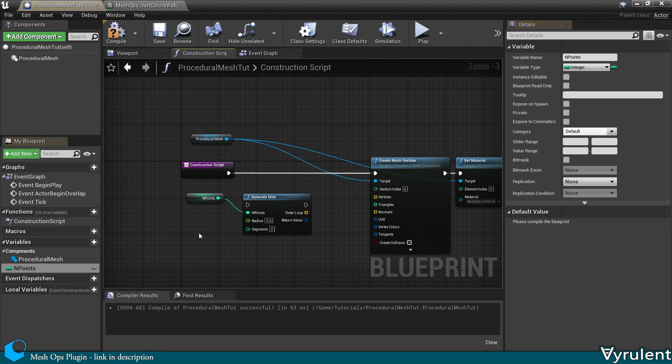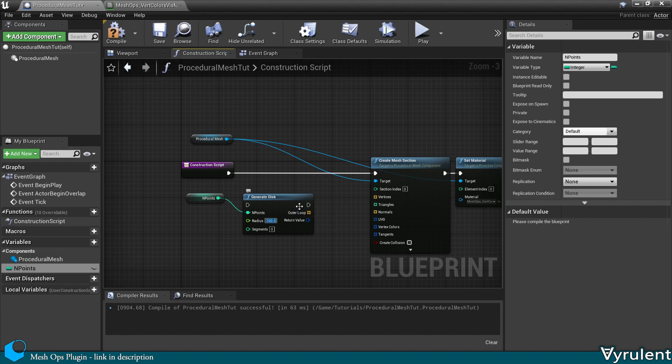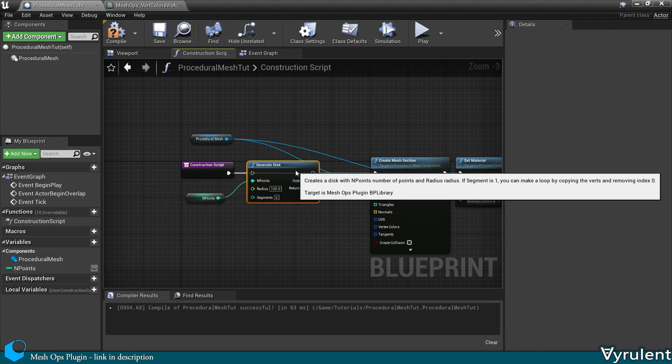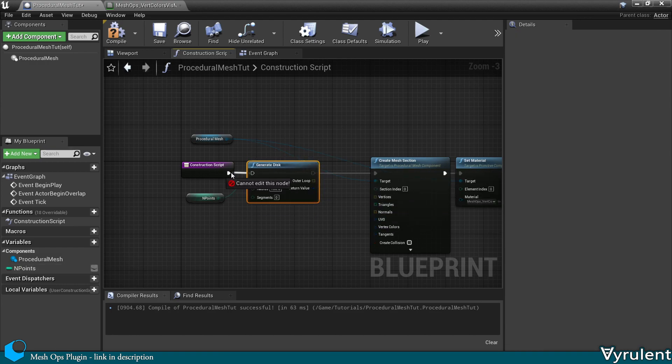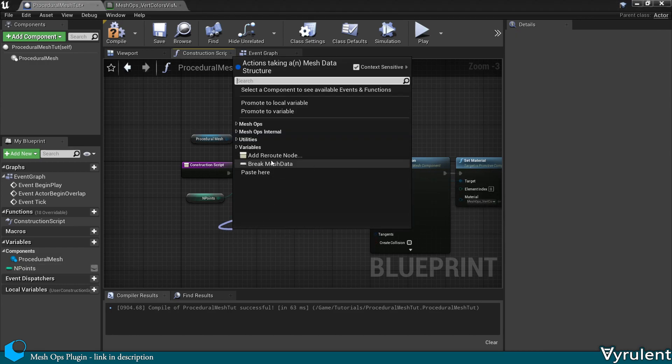Let's start by generating a simple disk. This generates a flat circle composed of triangles with any number of points along its edge.